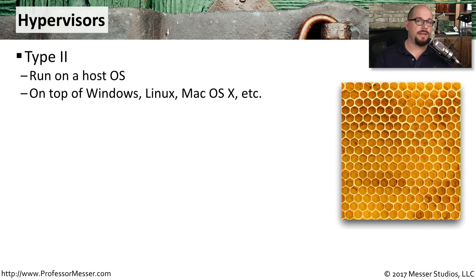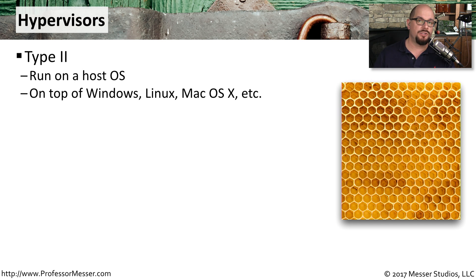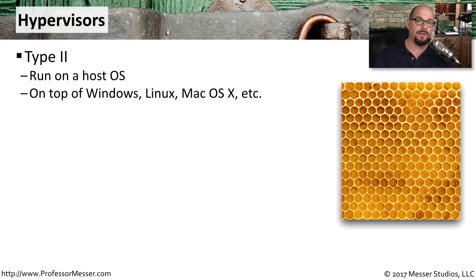There are different kinds of hypervisors. The hypervisor that we've seen so far is a Type 2 hypervisor. This is one that runs on top of an existing host operating system. So this is a hypervisor that would run in Windows, in Mac OS, or on the Linux desktop.